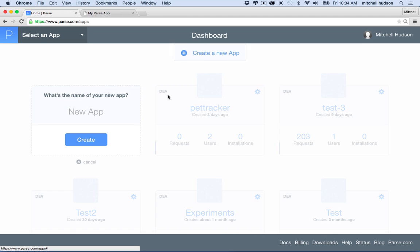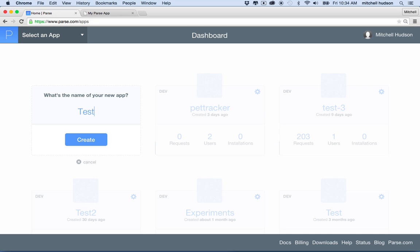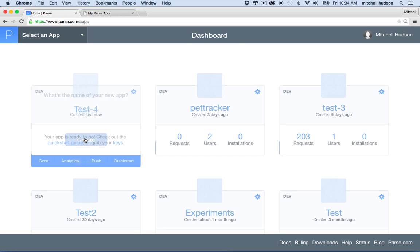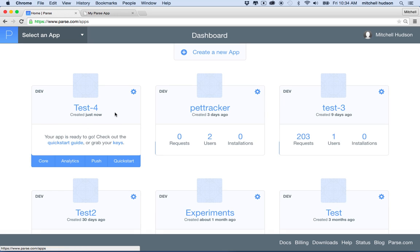And you'll see this link here that says create a new app. So if you want to create a new app, you can click the button. And I'll create an app. I'll call it test number four. I have a lot of these. So I'll click create. And then here's your app.